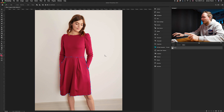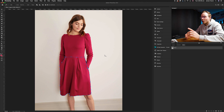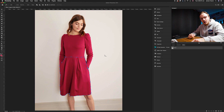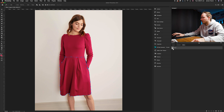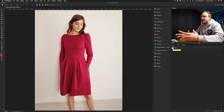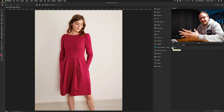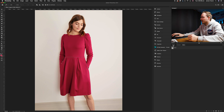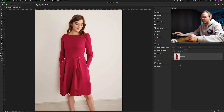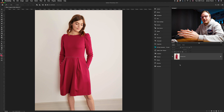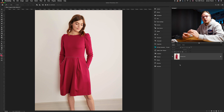To turn this from a path into a selection, press the Command button on your keyboard and click on the thumbnail. As you can see, that has turned it into a selection. Go back to the Layers panel where you can find your photo. At the moment it's going to be a very harsh cutout because every time you use the pen tool you're using a zero pixel feather.